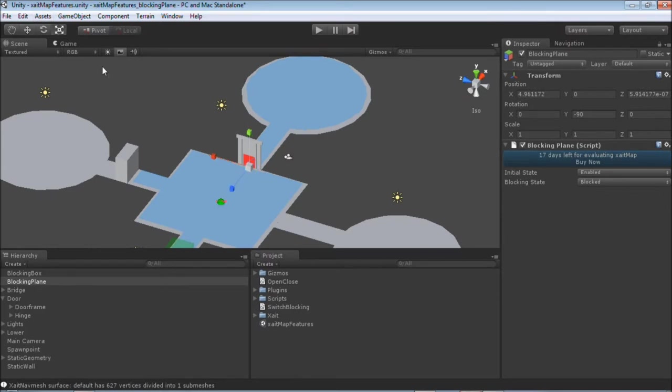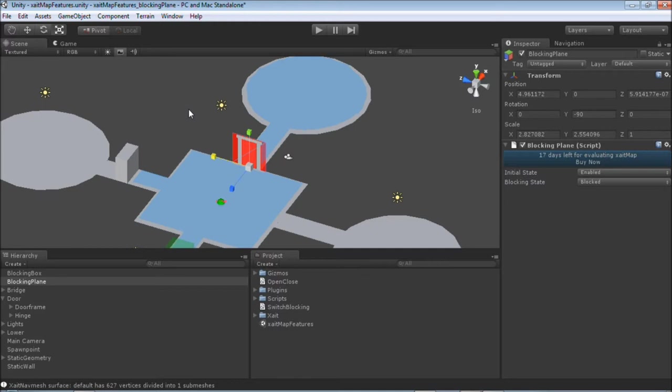Now we just need to scale it roughly to the size of the door. For demonstration purposes, I'll make the plane a little bit larger than the door. This allows to see both sides of the plane, even when the door is closed.